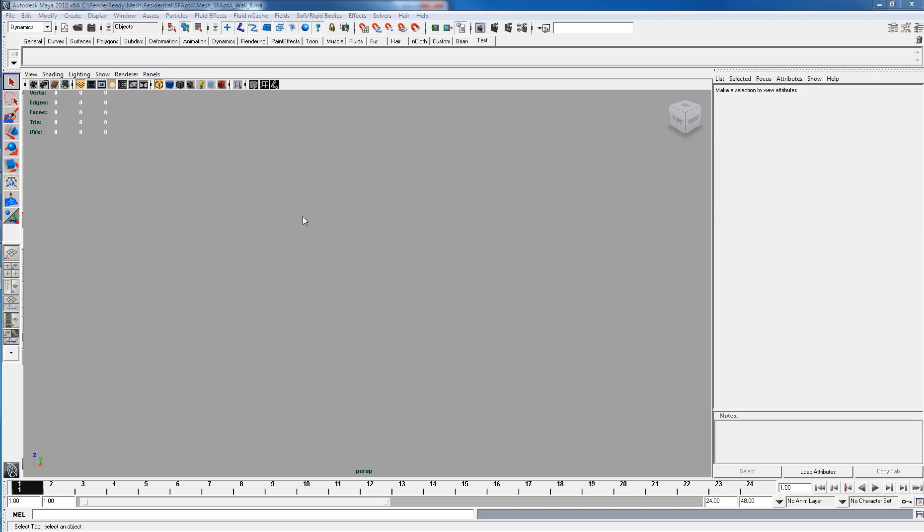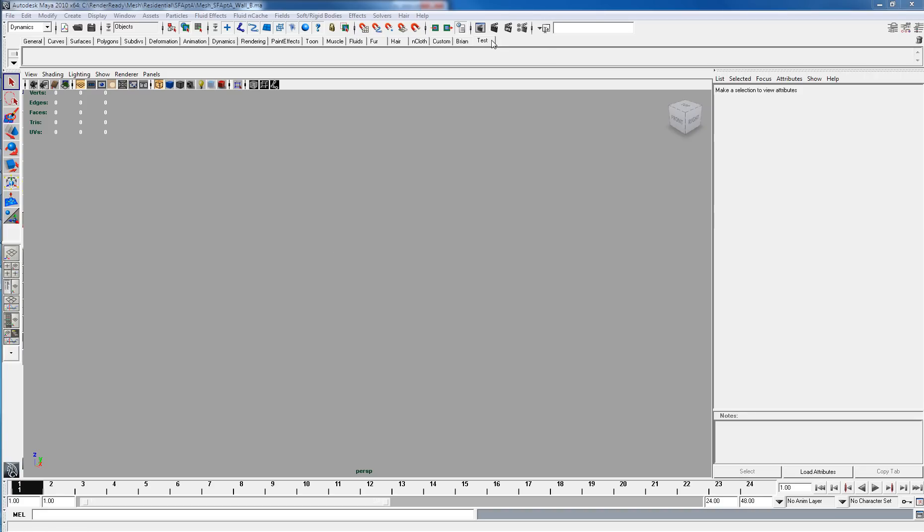Here I'll show you how to install RenderReady. I've created a temporary shelf up here so it's a little more clear on what happens.